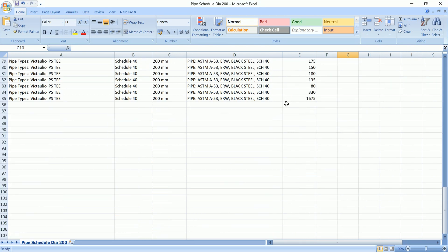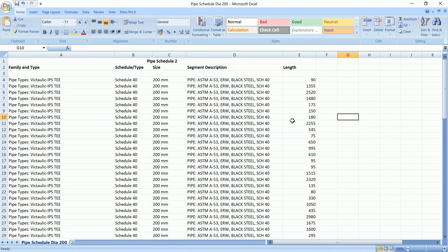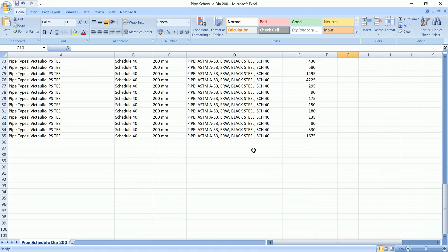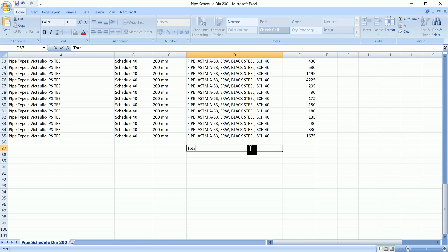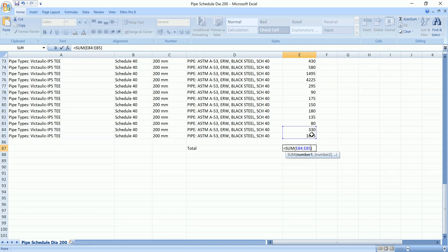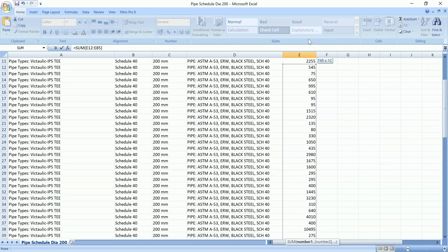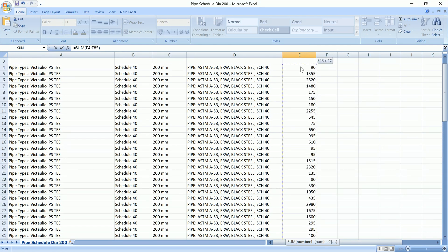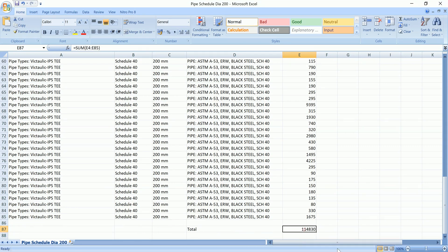All the pipe segments are of different lengths. What I need is a total of this length column. I'll add a total row here, use the AutoSum formula, and press Enter. This gives me the total length — it looks like 114 meters, since the values are in millimeters.